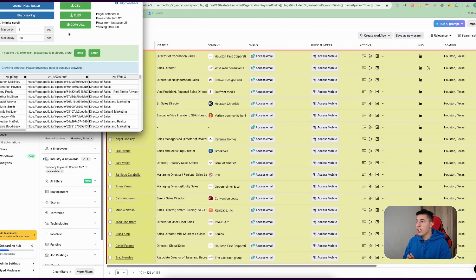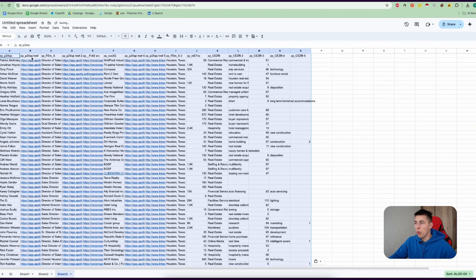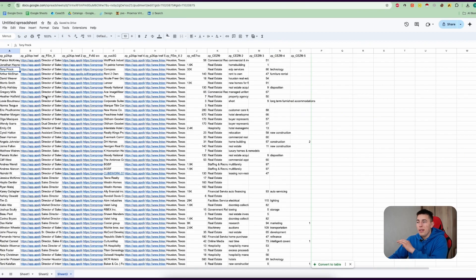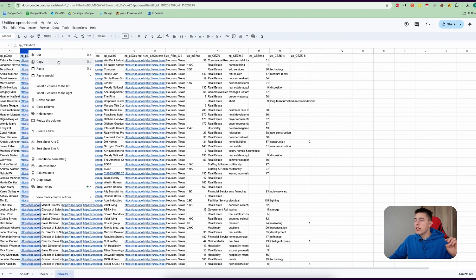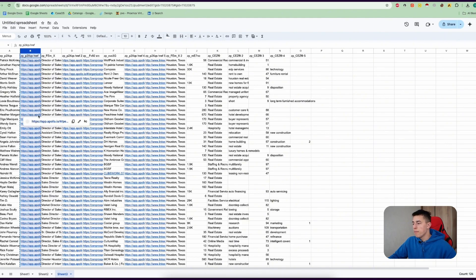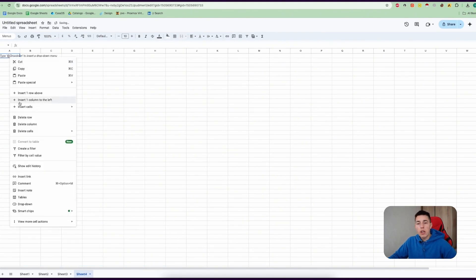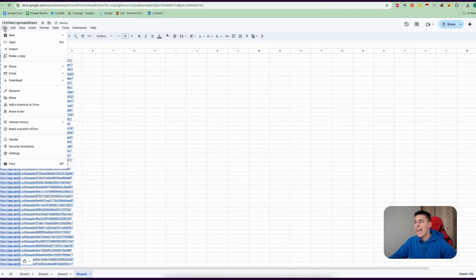Once you finish, click 'copy all' and paste them into a Google Sheet. Now you don't need all of this data, so simply delete all the other data that's not needed - only select the Apollo profiles. You can create a new sheet to make it easier, have one column for the URLs of the profiles, one column for the emails, and download the CSV.